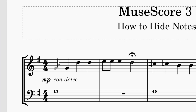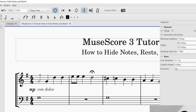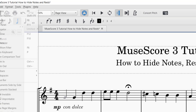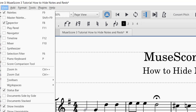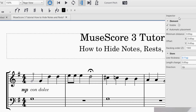You'll notice that the bar line is still showing, so I need to actually select the bar line. Now you see the inspector element again on the right-hand side. If you do not see the inspector element, go up to View, and then you can press F8, or you can just click on Inspector, and that will bring up the inspector element.